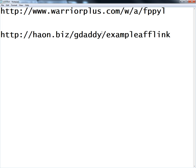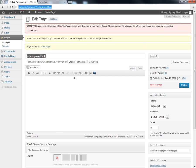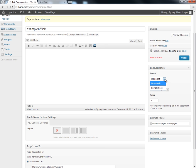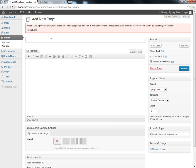Now what I'd like to do is have a directory — so maybe instead of gdaddy I might like to have 'recommends' here. I'll show you how to do that within WordPress, and there are a couple of different ways. What we can do is make this example AFLINK a child of another parent link. This is already done so we'll leave it for now. What we're going to do is add a new page and we're going to call that page 'recommends'.